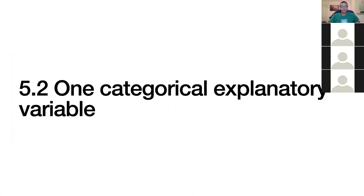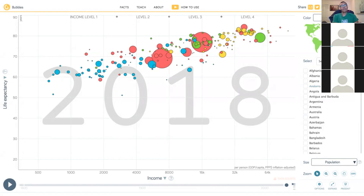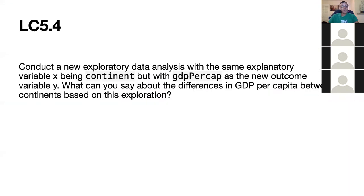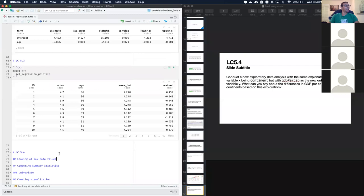Next they explain how to handle categorical explanatory variables, using the Gapminder dataset as their guiding example. The Gapminder dataset is about the wealth gap between nations — it's quite interesting. Right away they want us to do an exploratory data analysis with the Gapminder data.